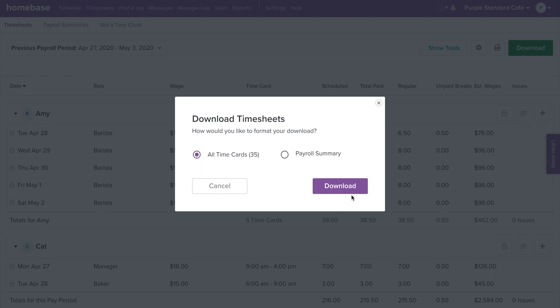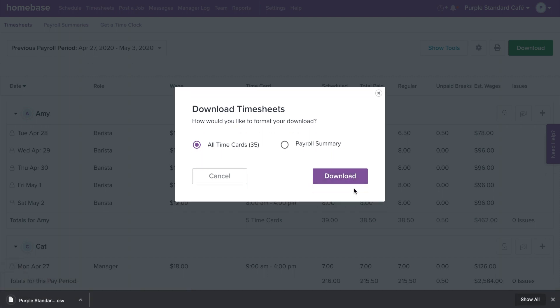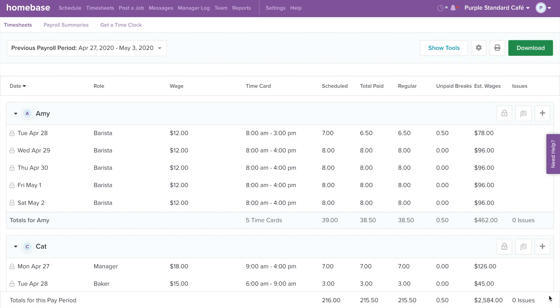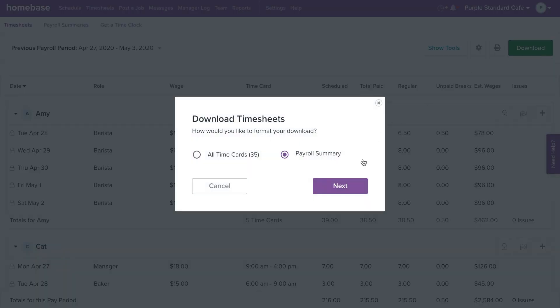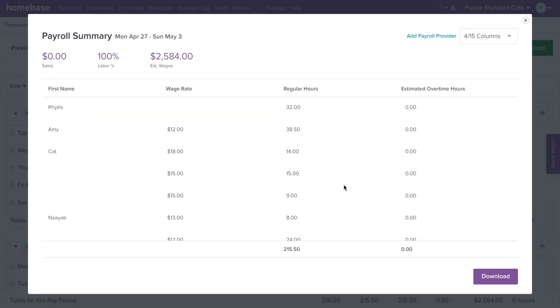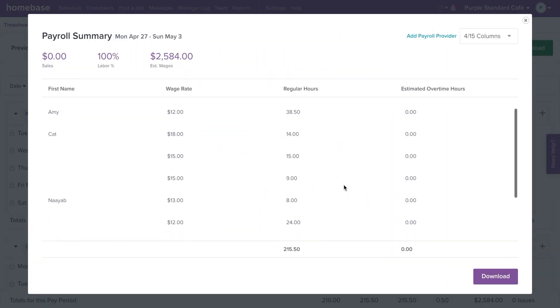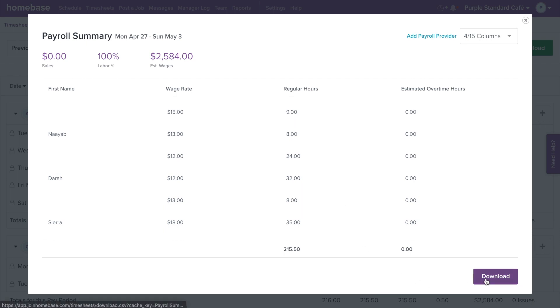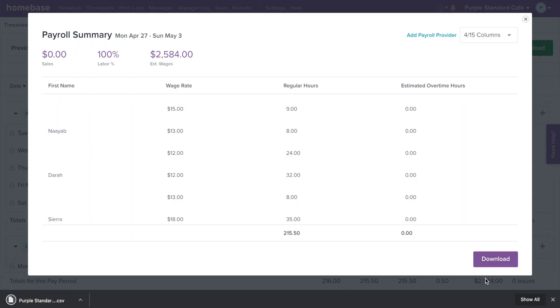Choosing All Time Cards will download a CSV file. Choosing Payroll Summary will open a full detailed view of the pay period. Select Download to create a CSV file or your connected payroll partner.